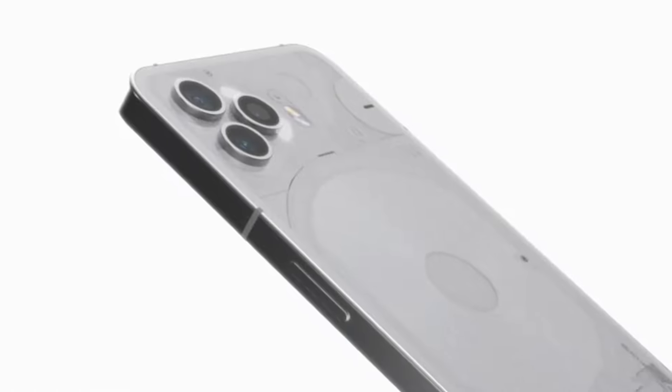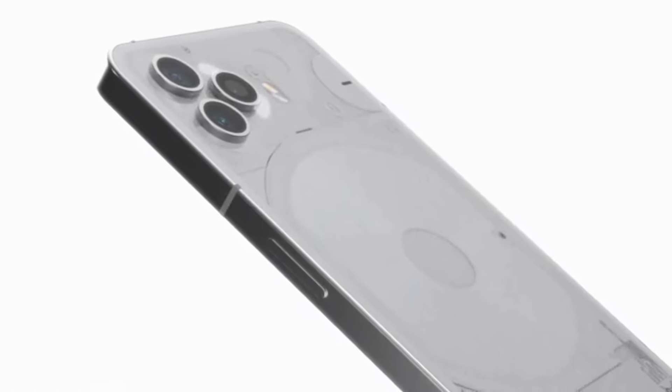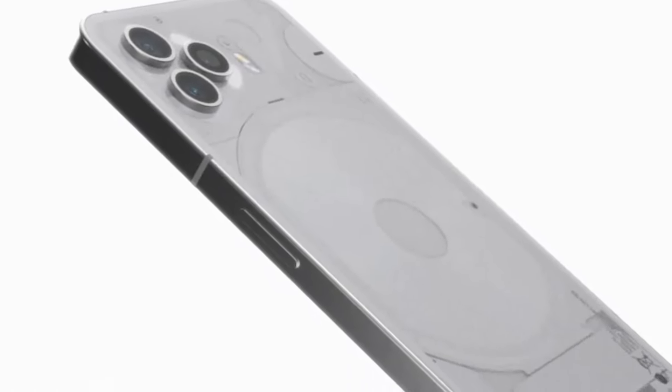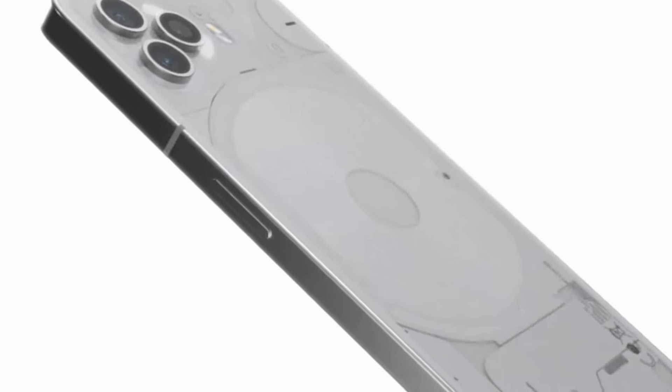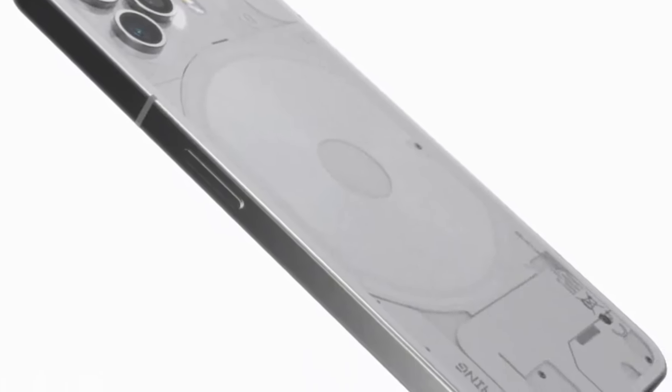As you can see, the smartphone looks very premium from the previous design. When you talk about building quality, you can see a titanium frame which makes it durable.